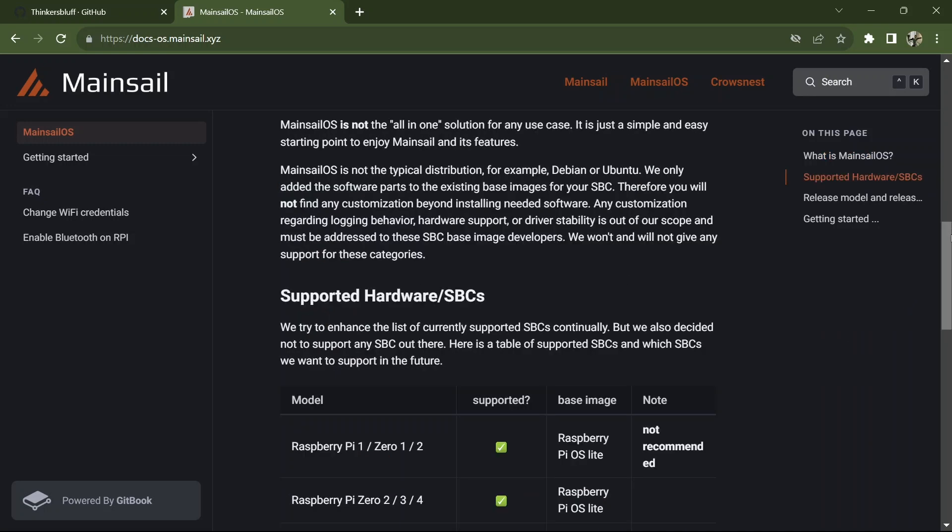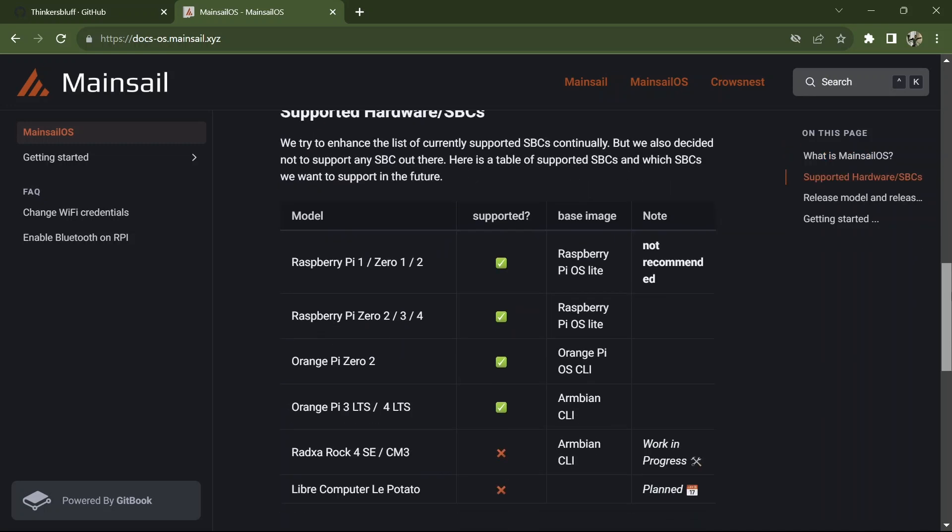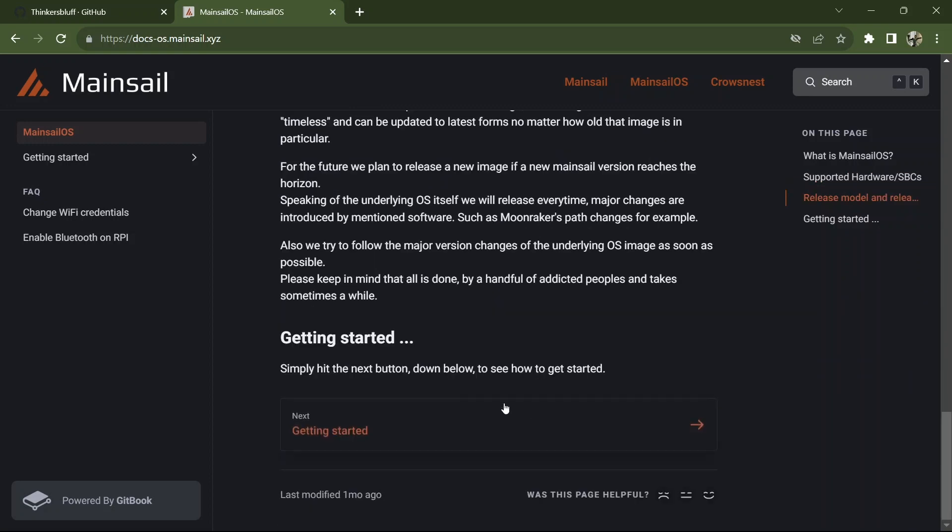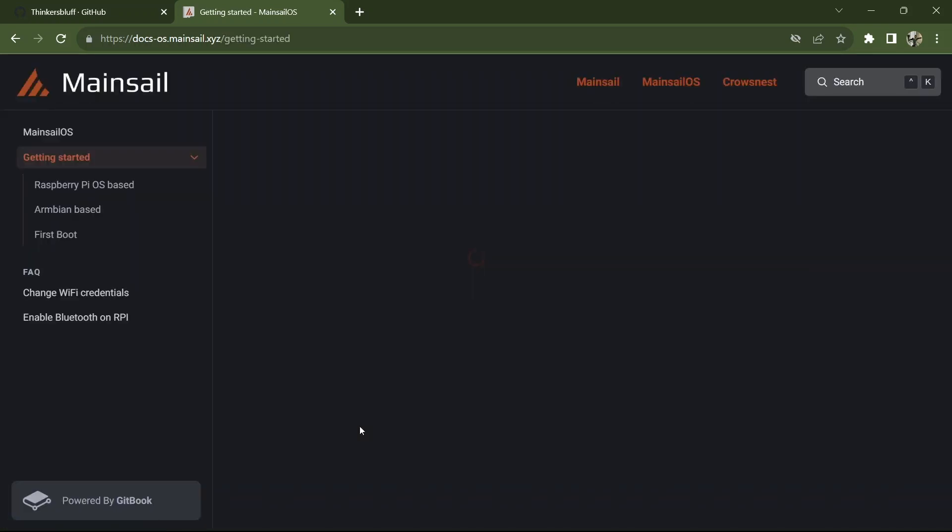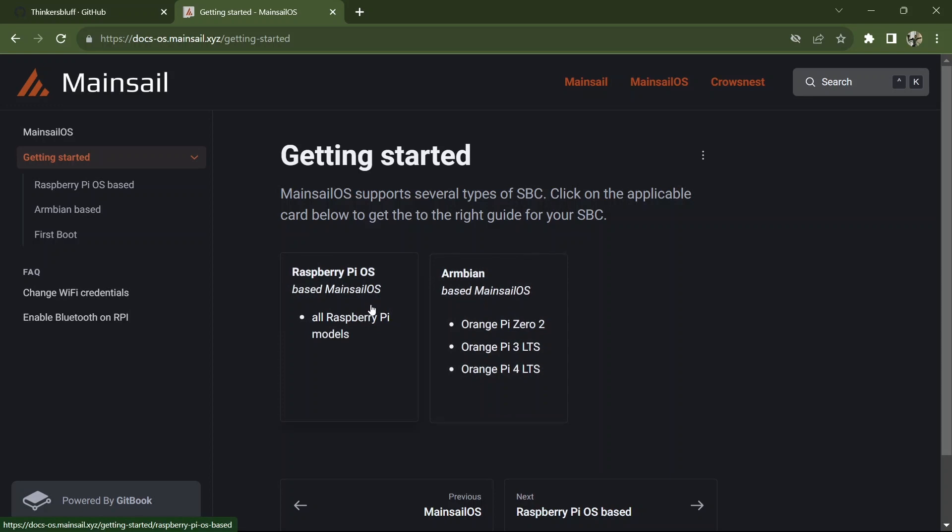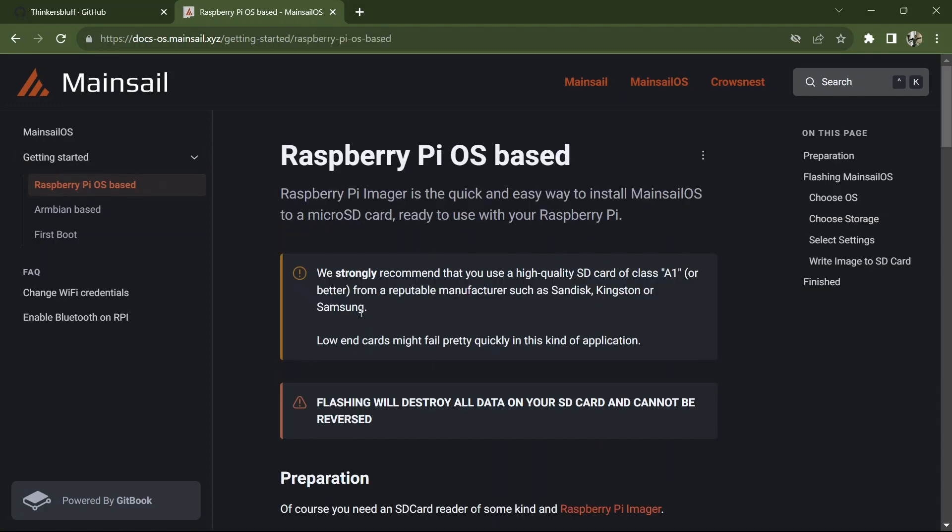These are the hardwares that it supports. So getting started. Mainsail OS supports several types. So I'm in Raspberry Pi model. I just clicked on that.